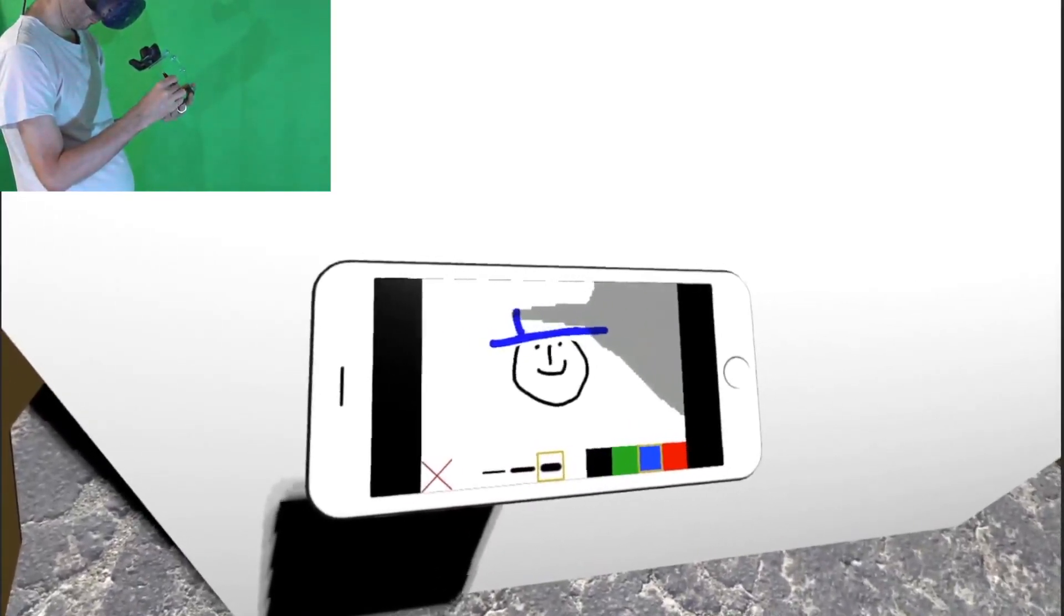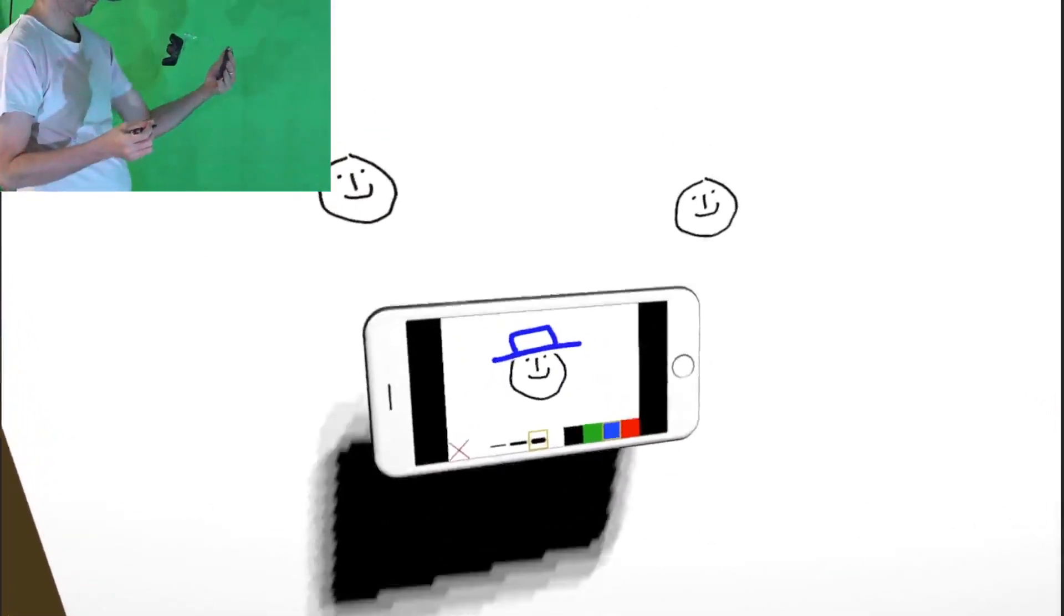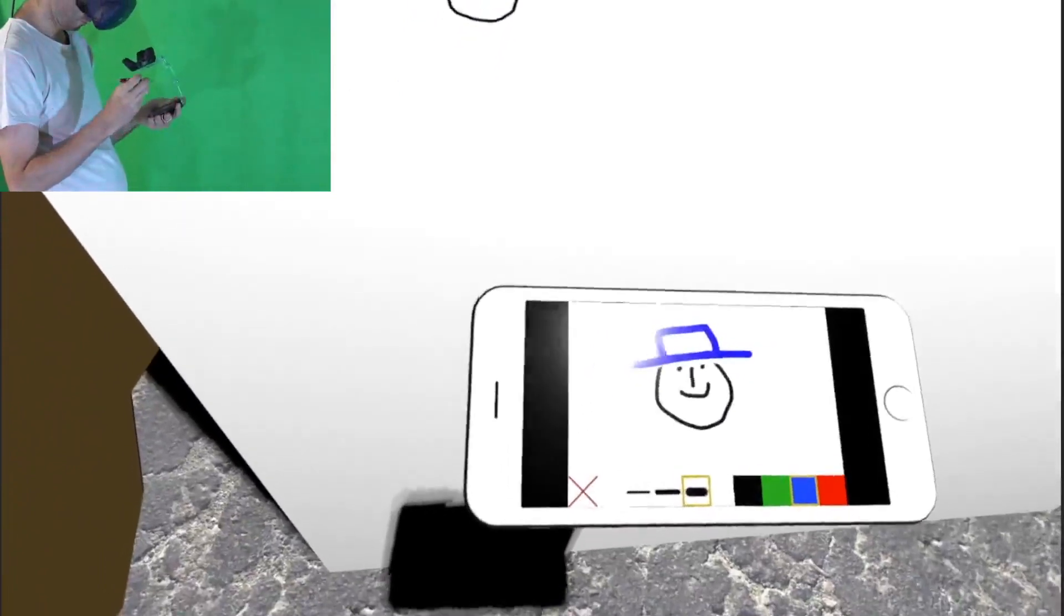Note again that no external marker or tracker is required to track the pen so that any digital stylus can be used in this setting.